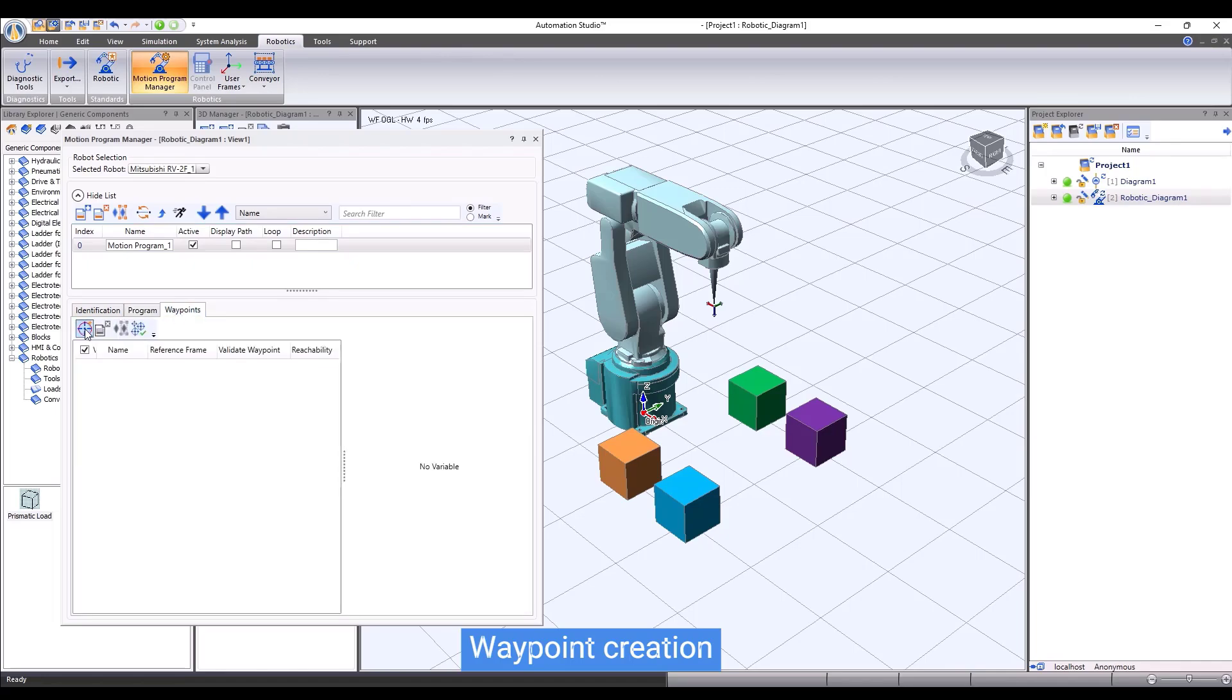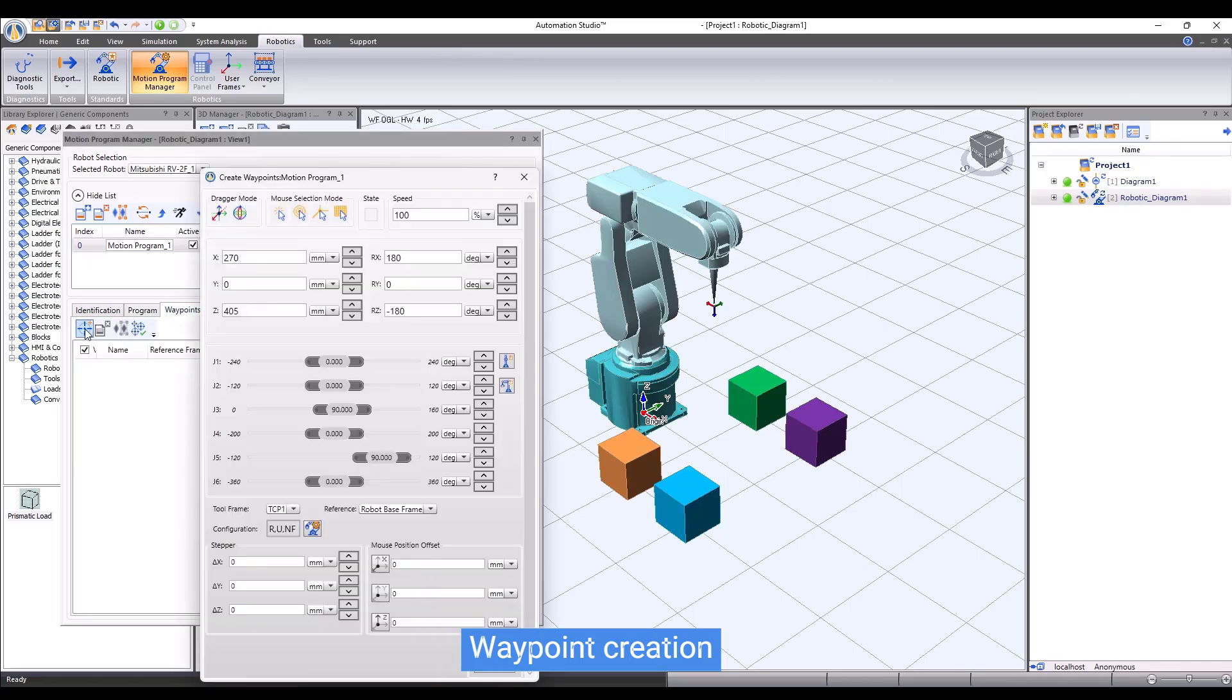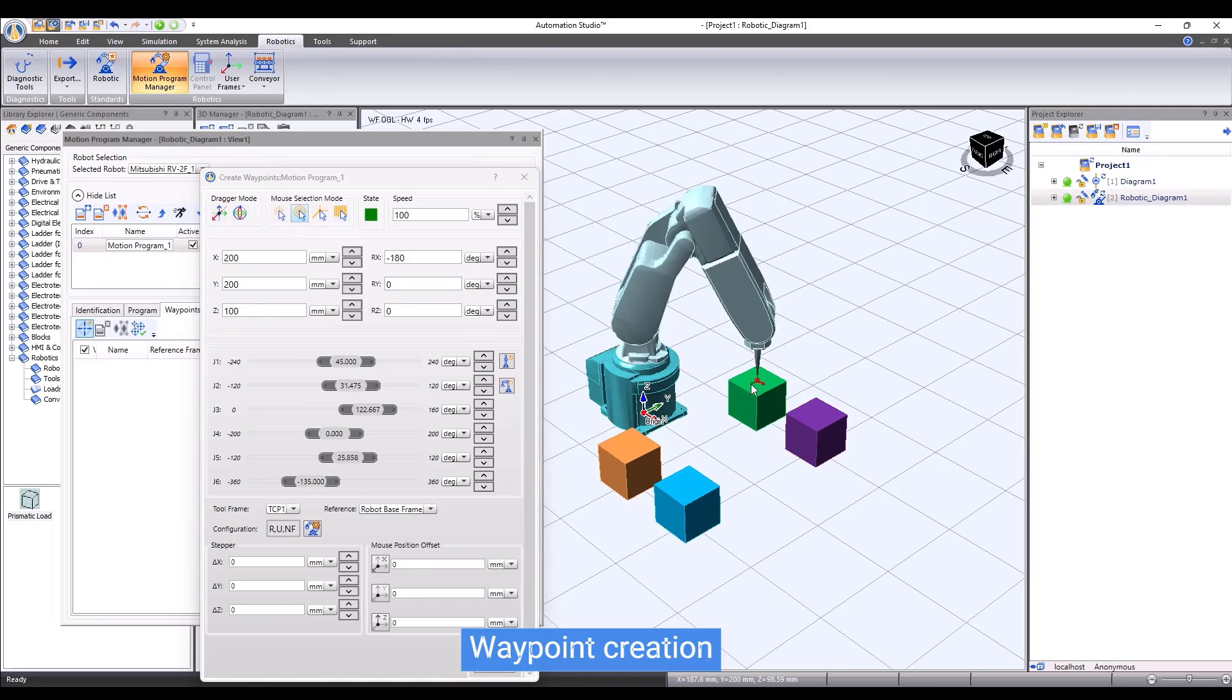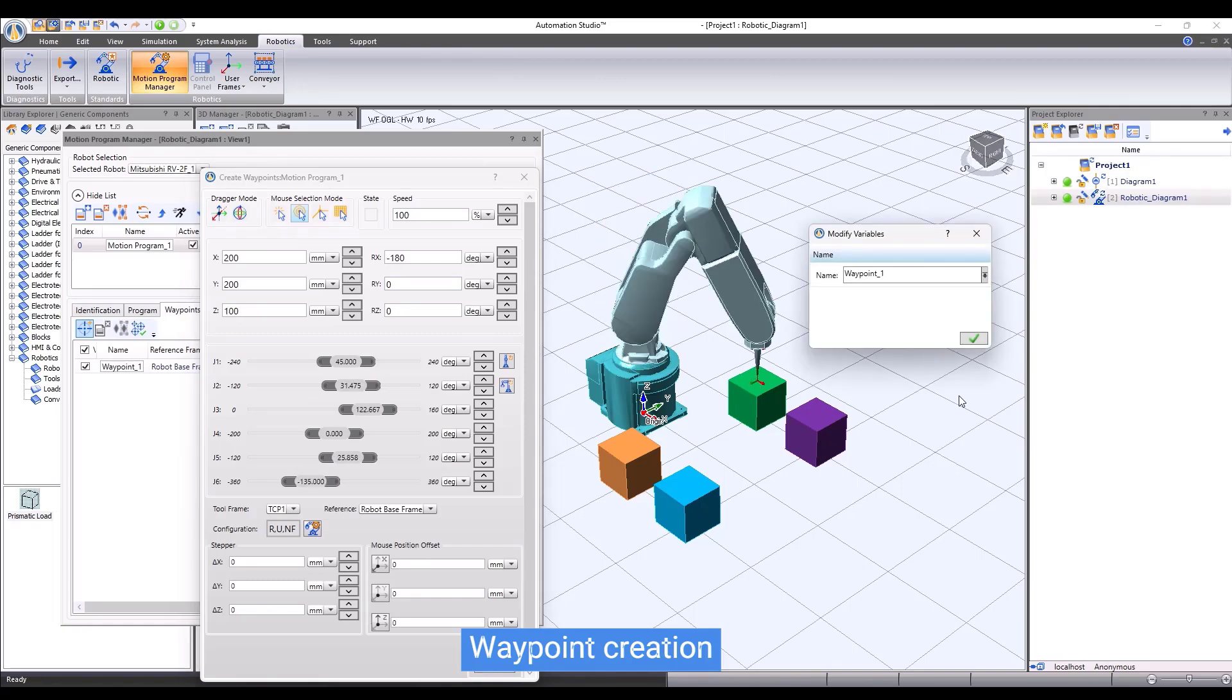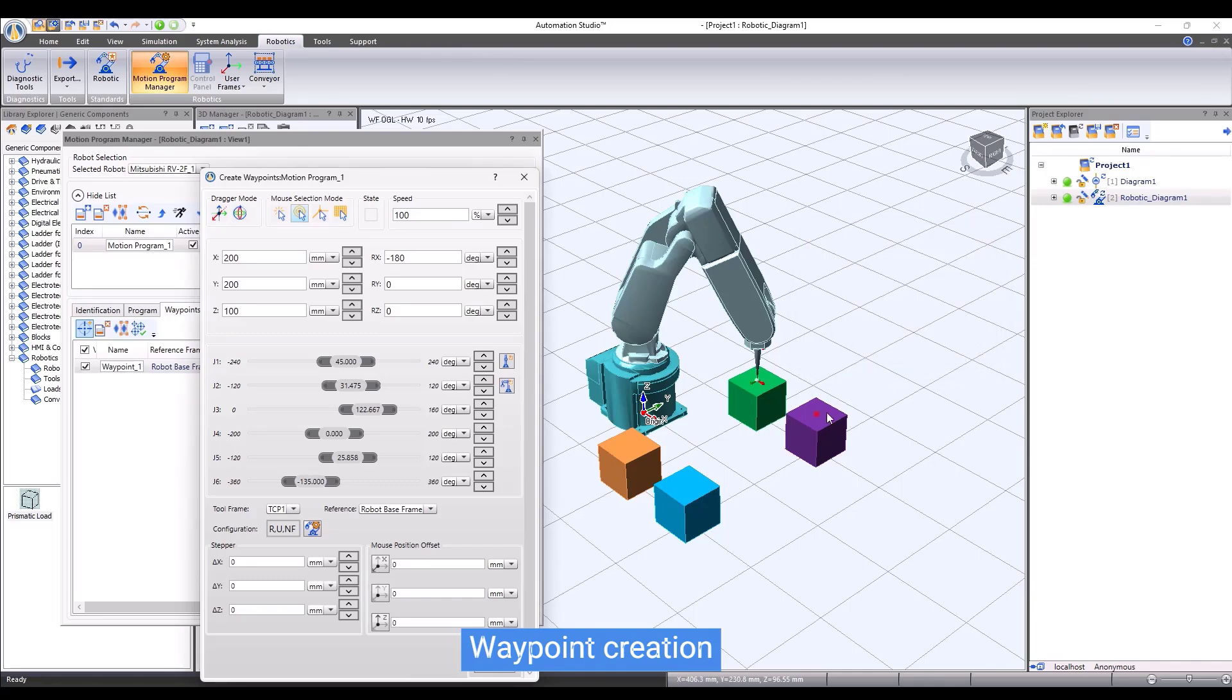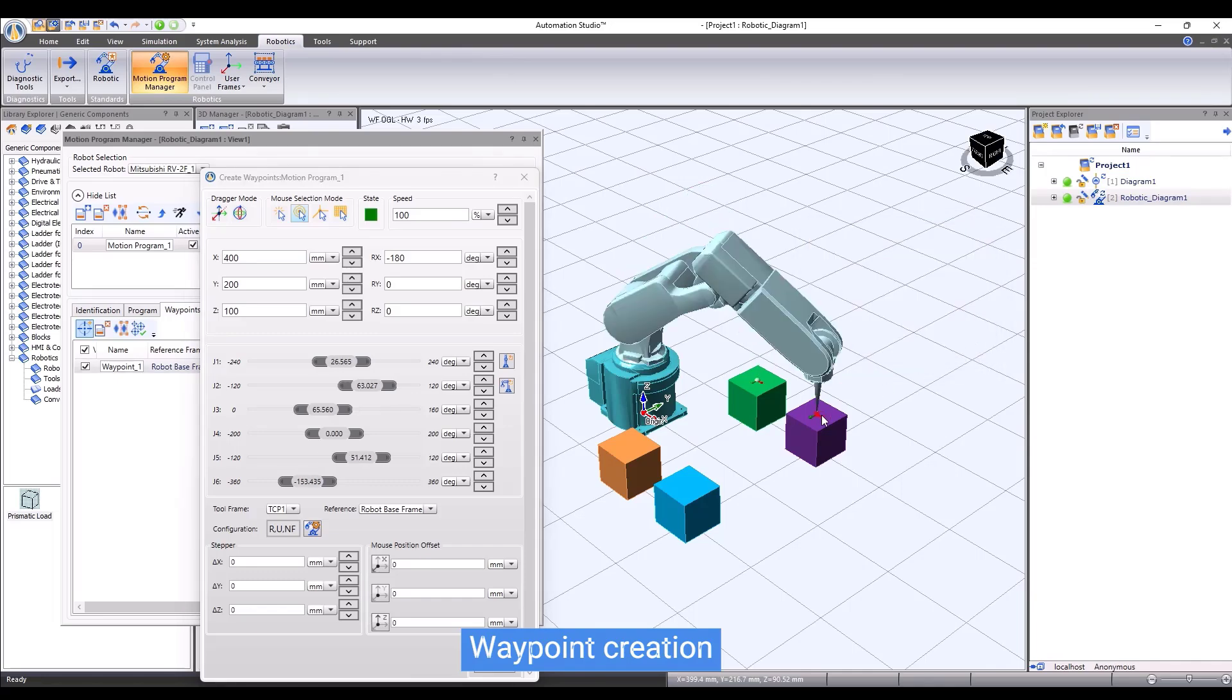There are many ways to create a waypoint. Let me show you here the creation of a waypoint using mouse selection mode method. By clicking on a surface, we will bring the robot tool center point to the center of the surface. The waypoint will be recorded to the robot controller.